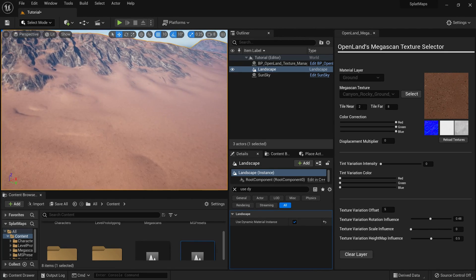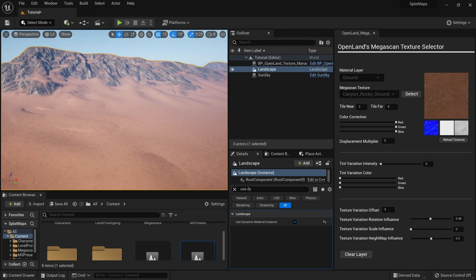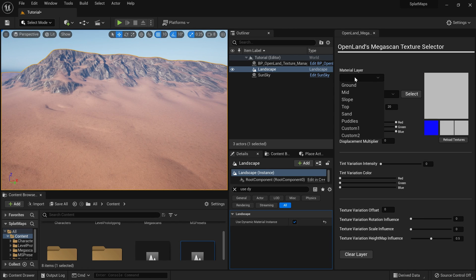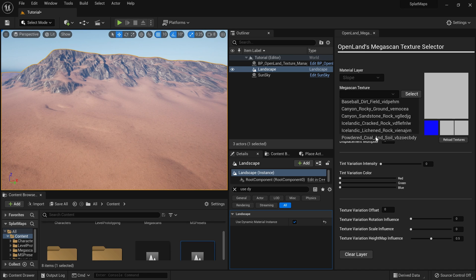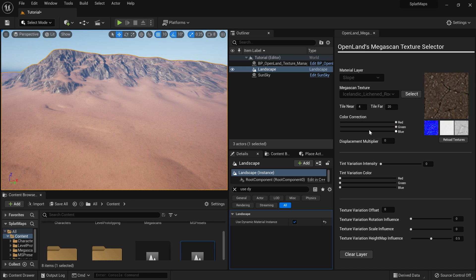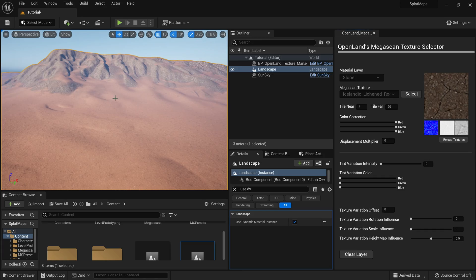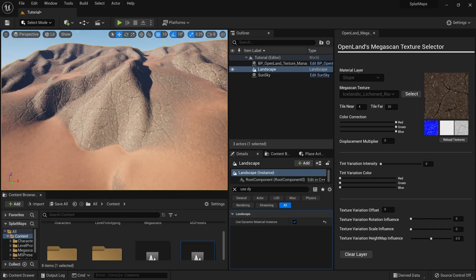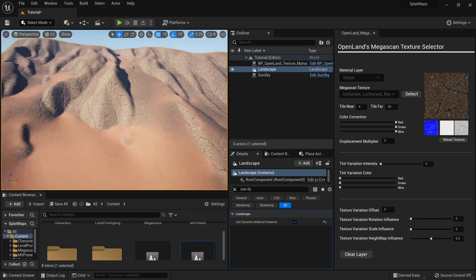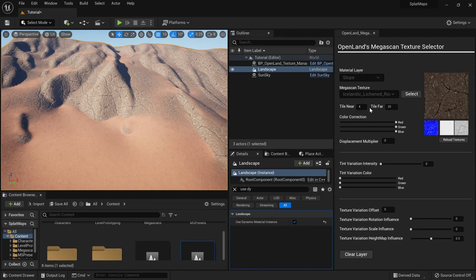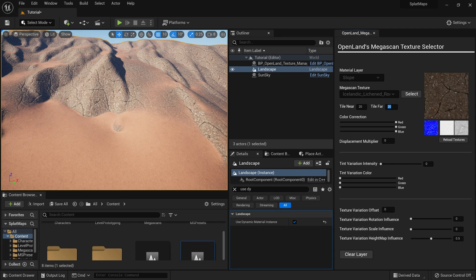Now I'm going to change the slope texture. I'll select my Material Layer as 'Slope' and pick a Megascan texture — I'll use the Icelandic one. I need to work on the tiling a bit: Near Tiling around 20, Far Tiling around 40.